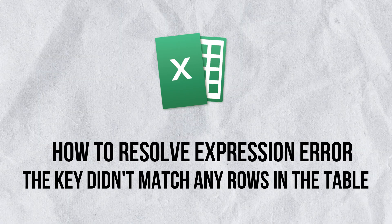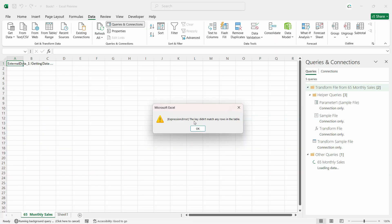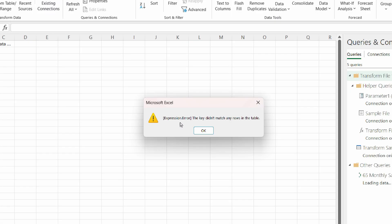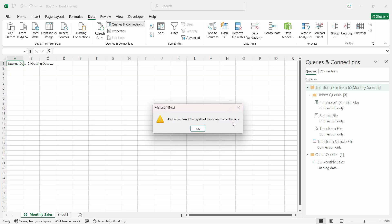In this video we are going to see a very important topic: if you see any kind of error which looks like 'Expression.Error - the key didn't match any rows in the table', especially when you are trying to combine all the Excel files into one using Power Query, you normally see an error like this.